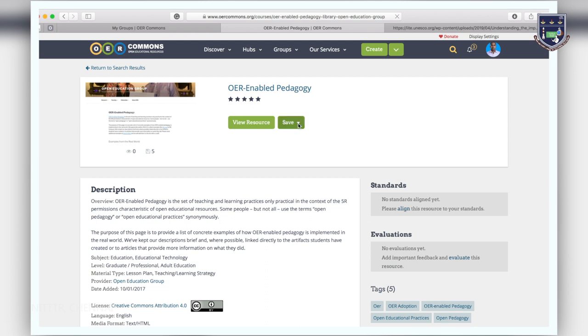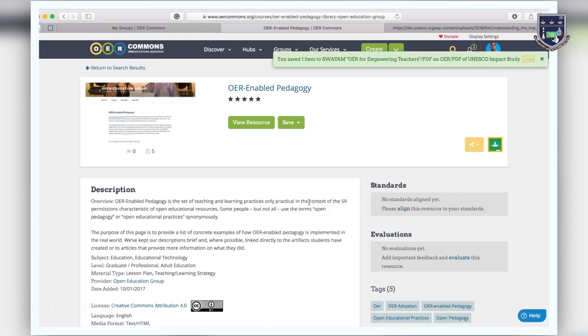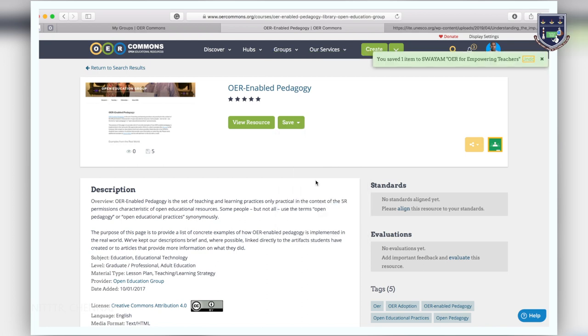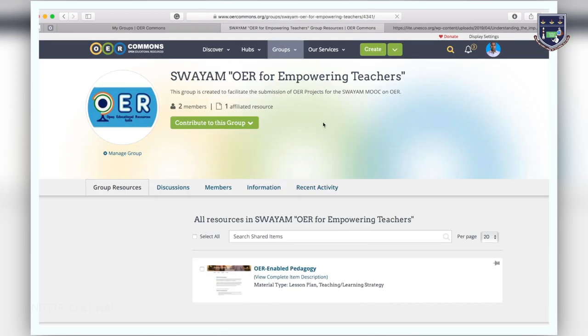Click on the green save bar next to the resource description and identify the group and collection folder you would like to save it to. Click on the folder name to save. You can also add a new folder to save the resource to. The second way to save a resource is within a group. When looking at the contribute to this group bar, click the drop down and find submit.